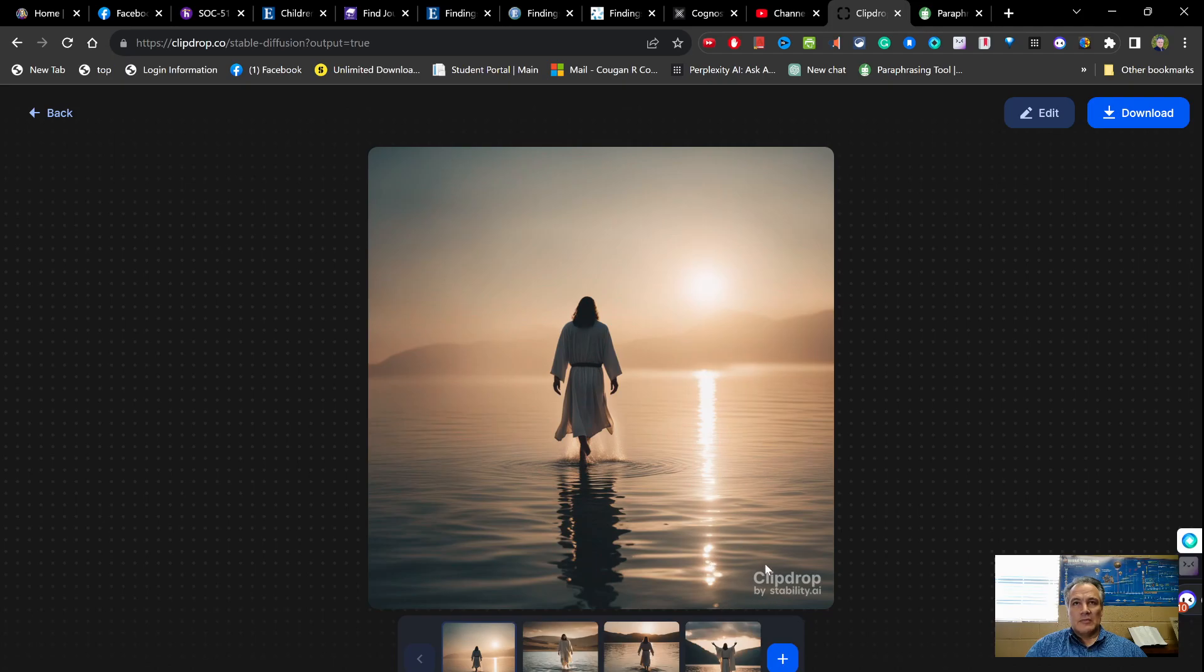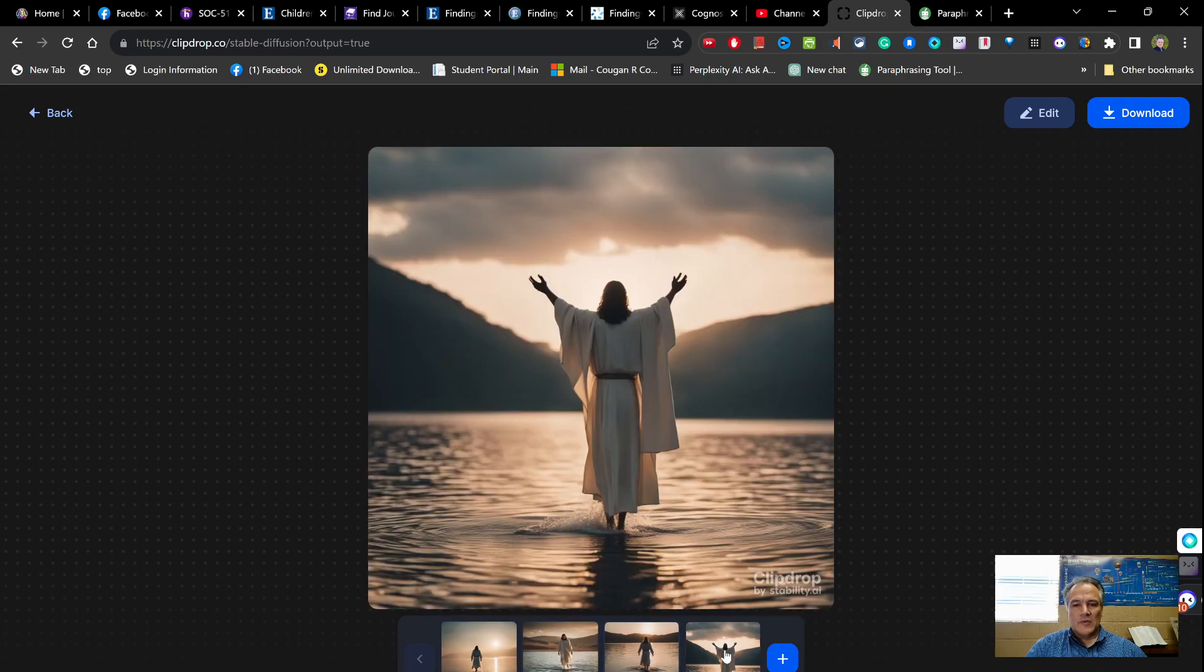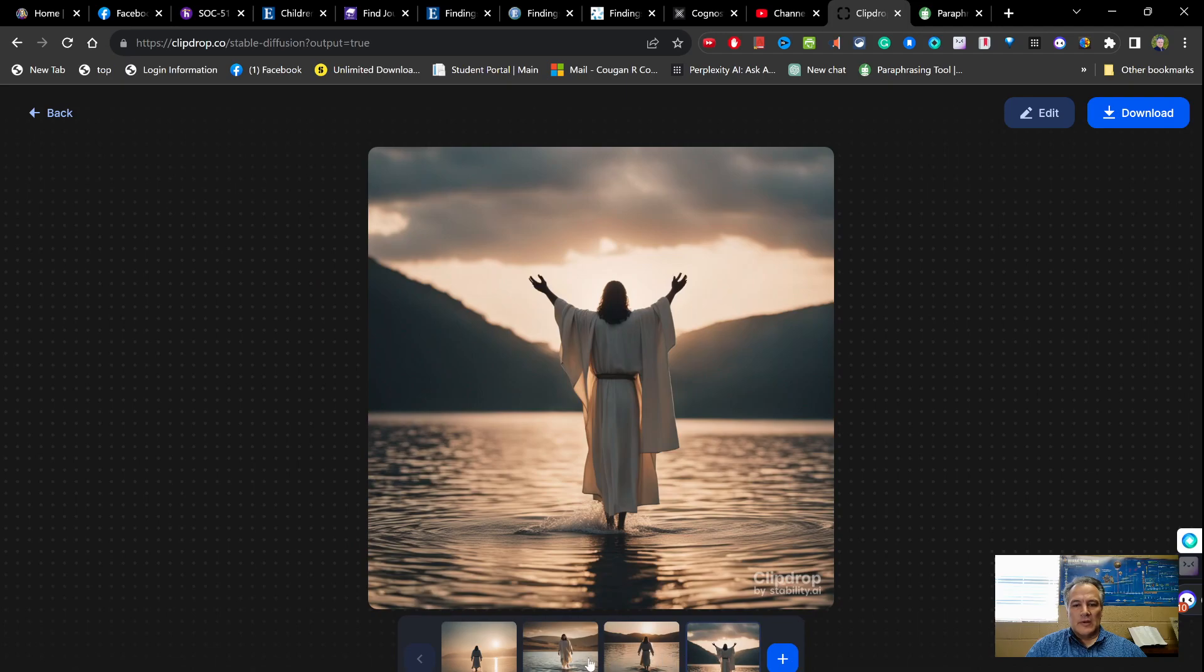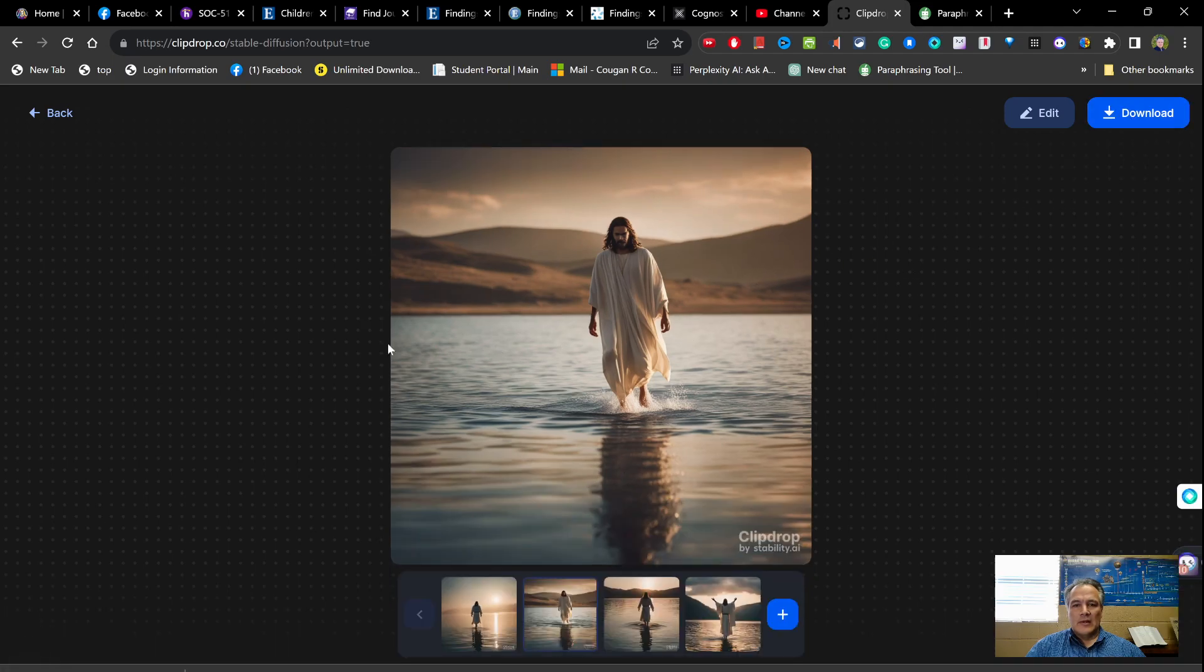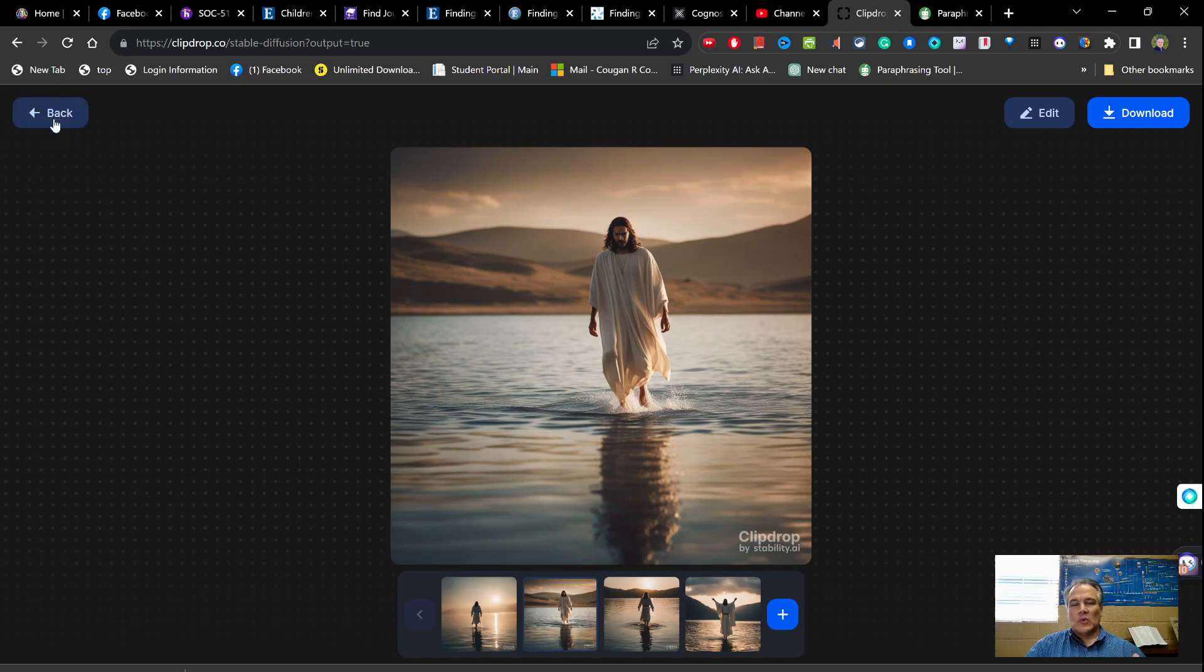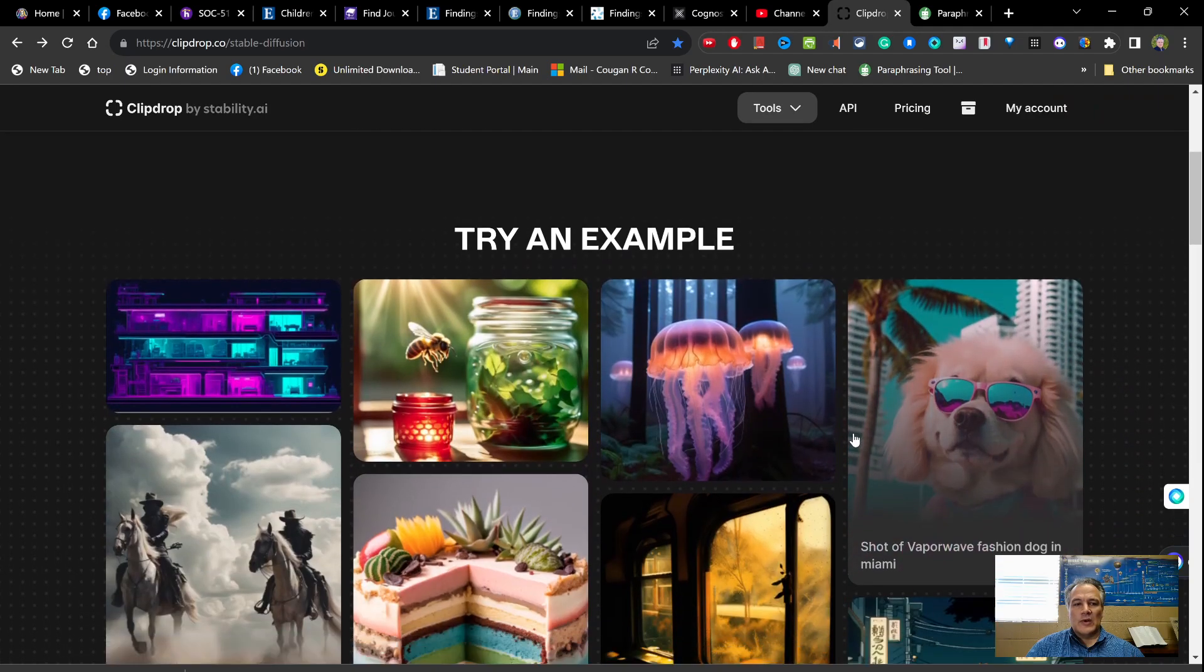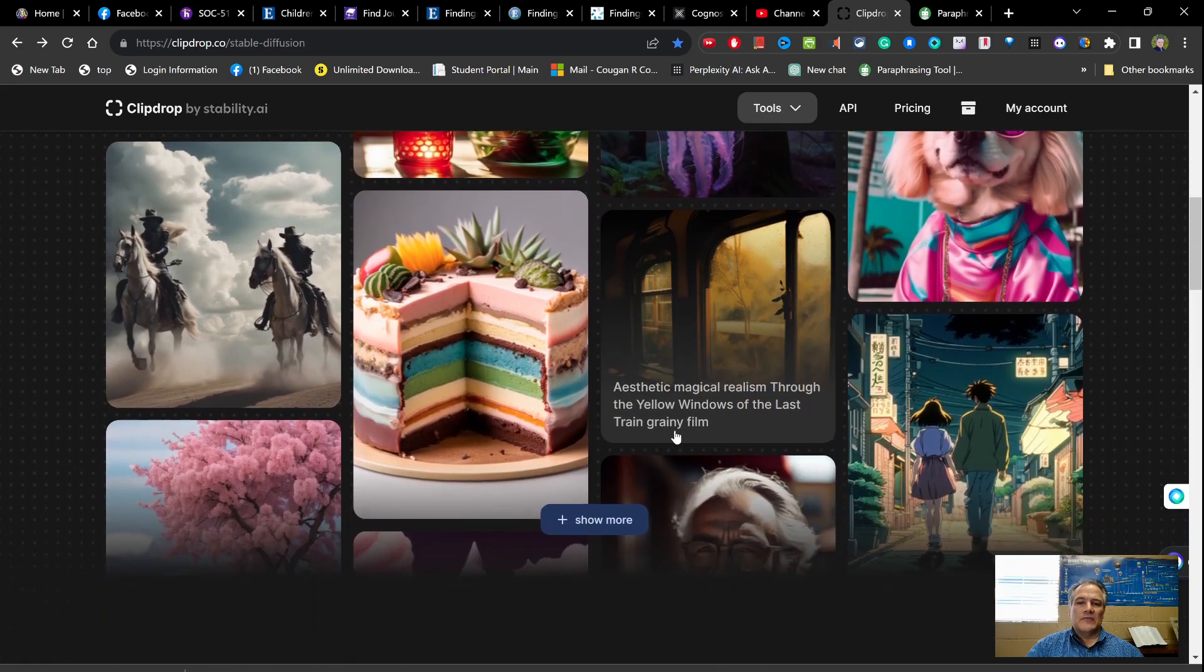So here are the images that it generated, and also with the free version you also have this Clipdrop down here at the bottom. I can say I have Jesus walking on the water, having come from the front. This one, that one... now let's just go with this one. I'm going to download that one and I'll show you why. Now this one doesn't remember what you're doing, so you need to save whatever ones you're going to keep and go ahead and have them saved. So when I go back they disappear.